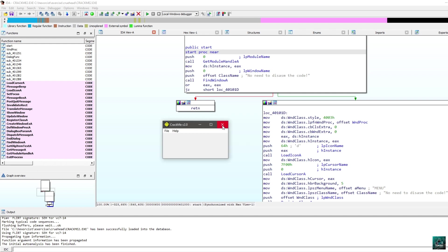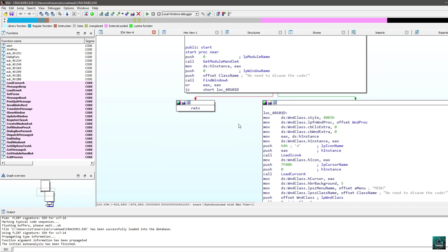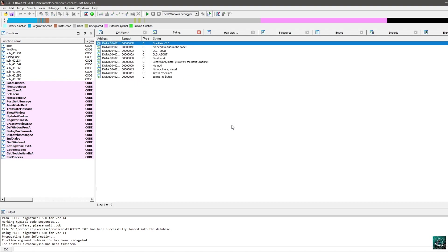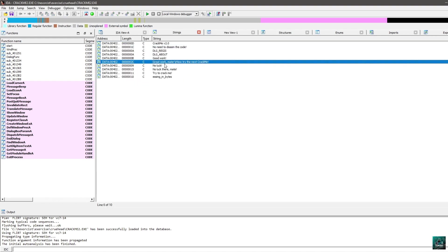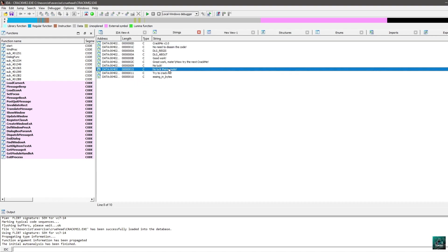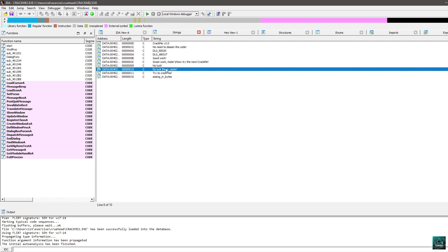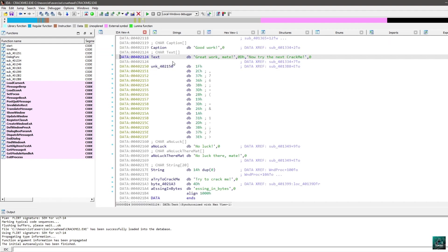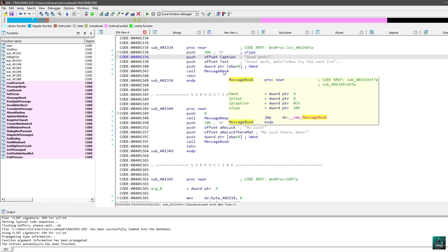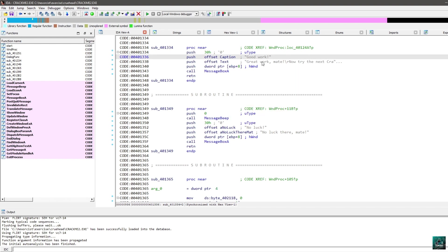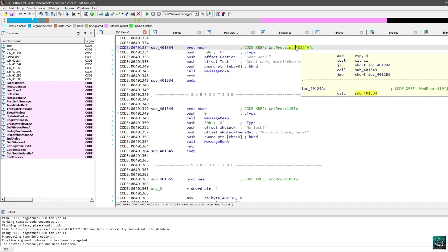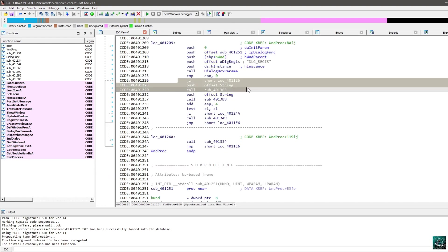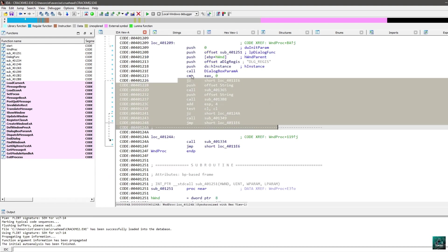There are two ways to locate the algorithm. The first one is to use the strings, like in the previous video, by pressing Shift F12. Here you can see the great work mate and the no luck there mate, this being the good boy message and this is the bad boy message. In the previous video we saw that we can actually double click, and double click on the cross-reference to locate the call to message box A. You can follow any of those cross-references, and then you locate the actual algorithm somewhere here.